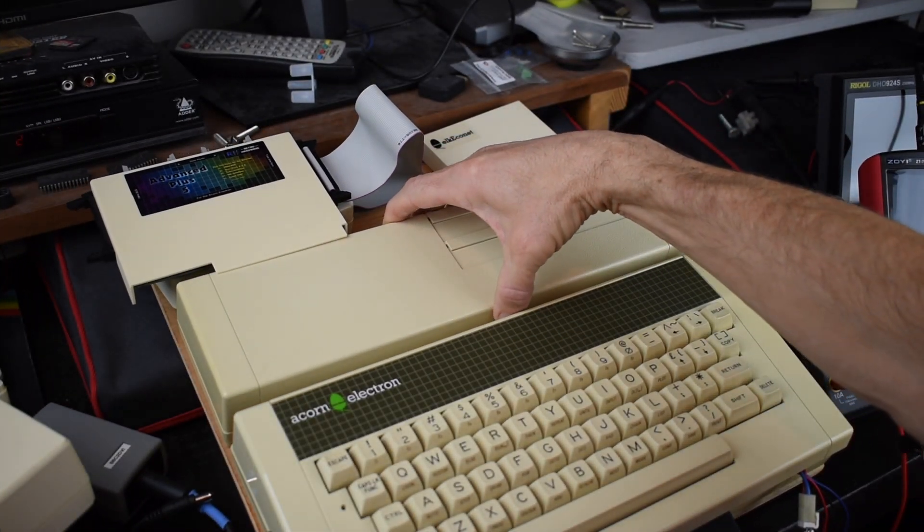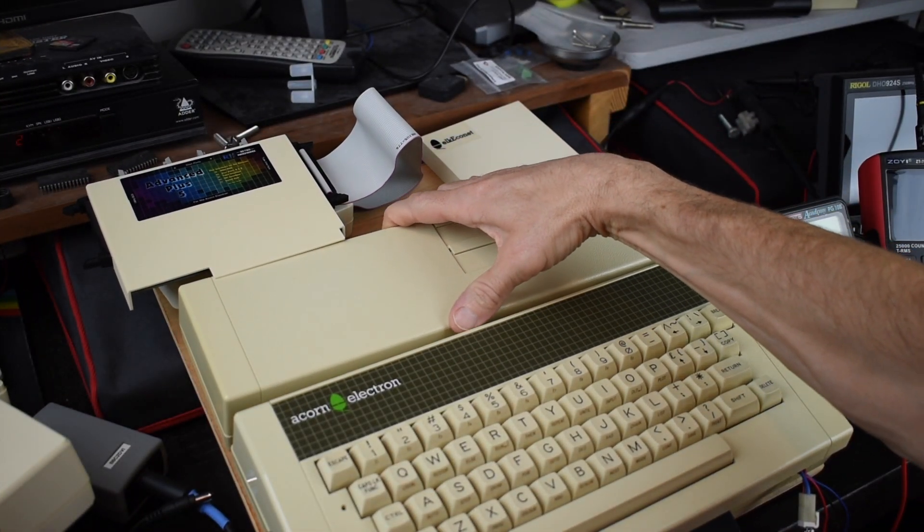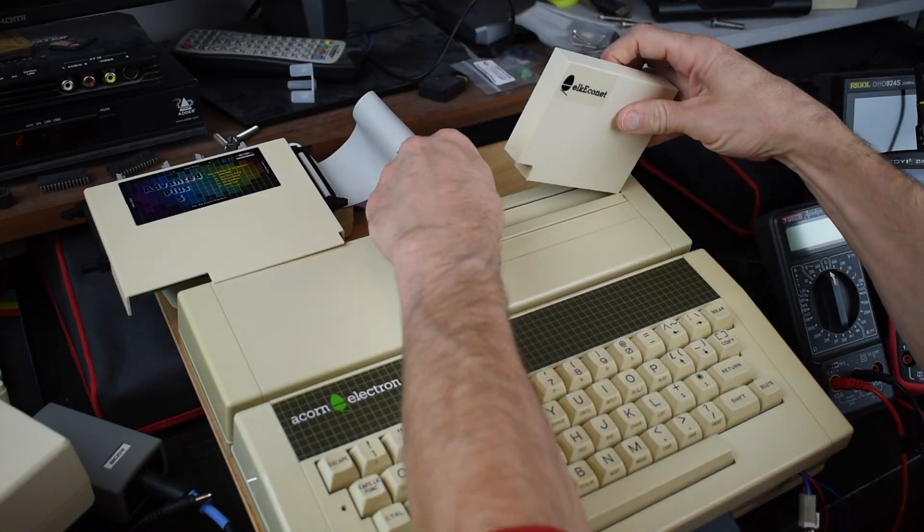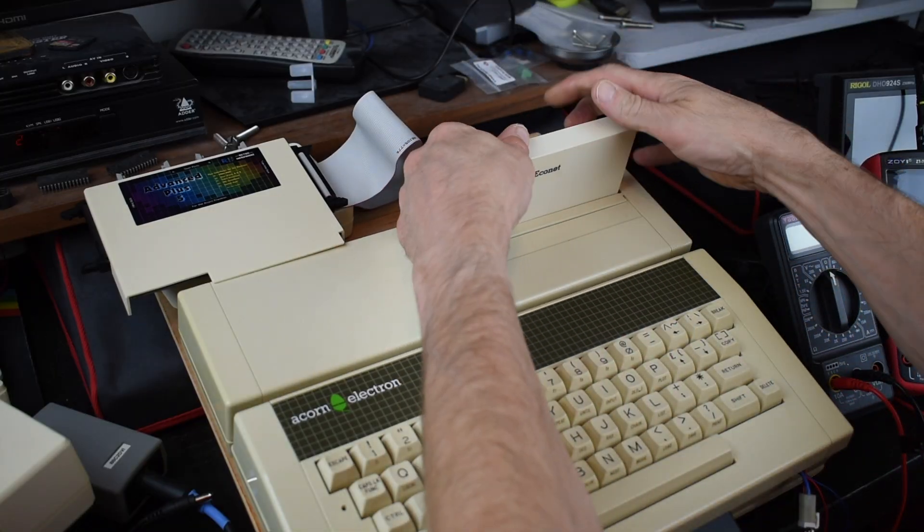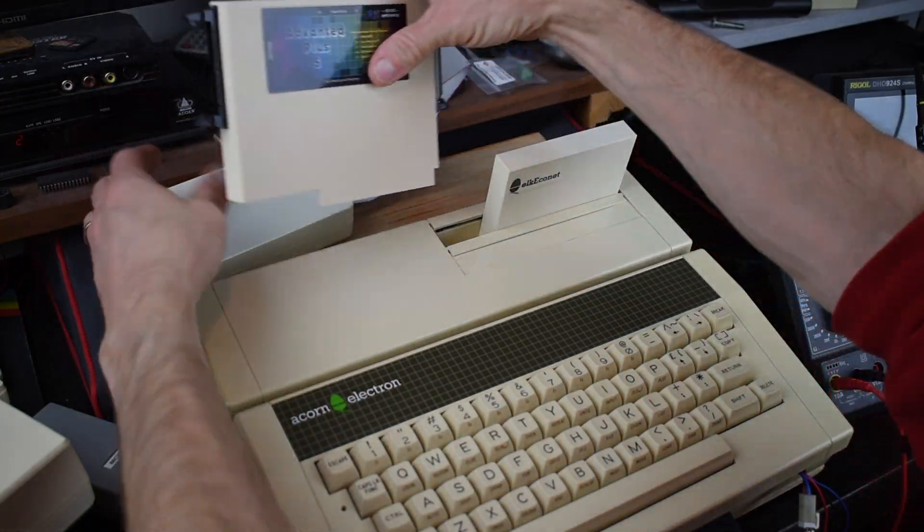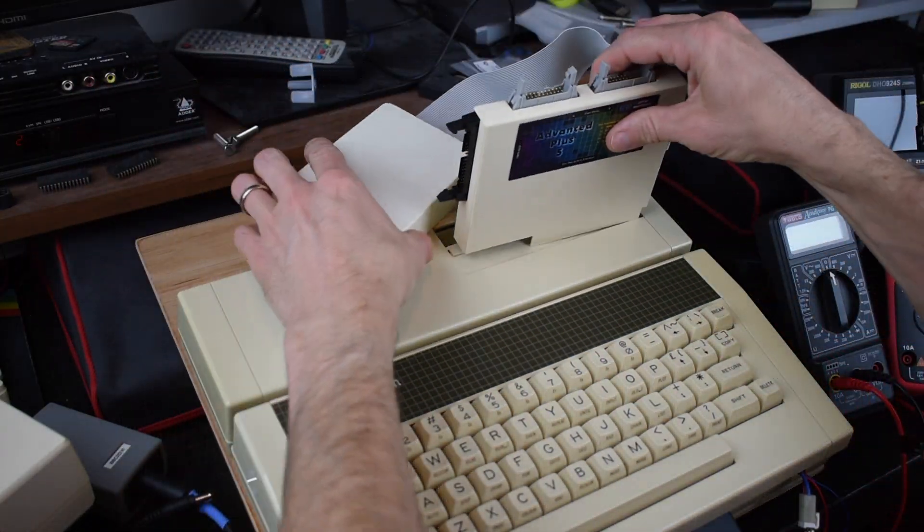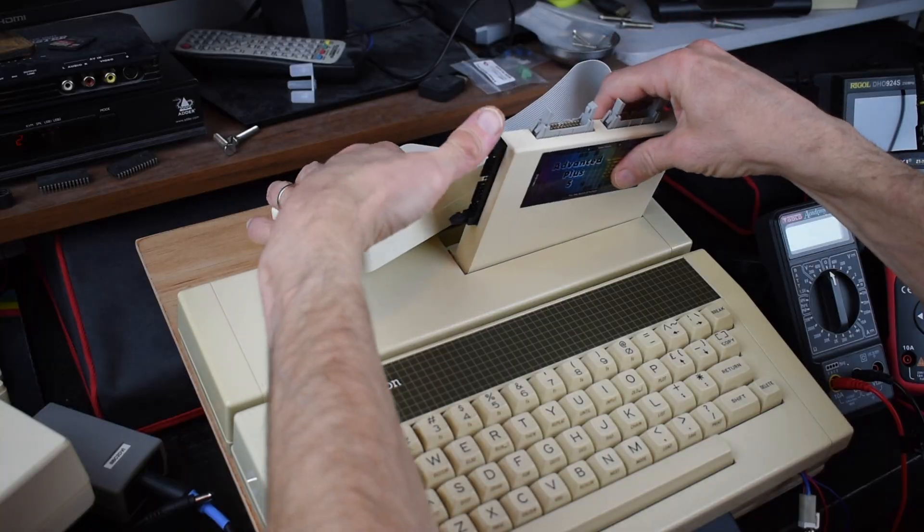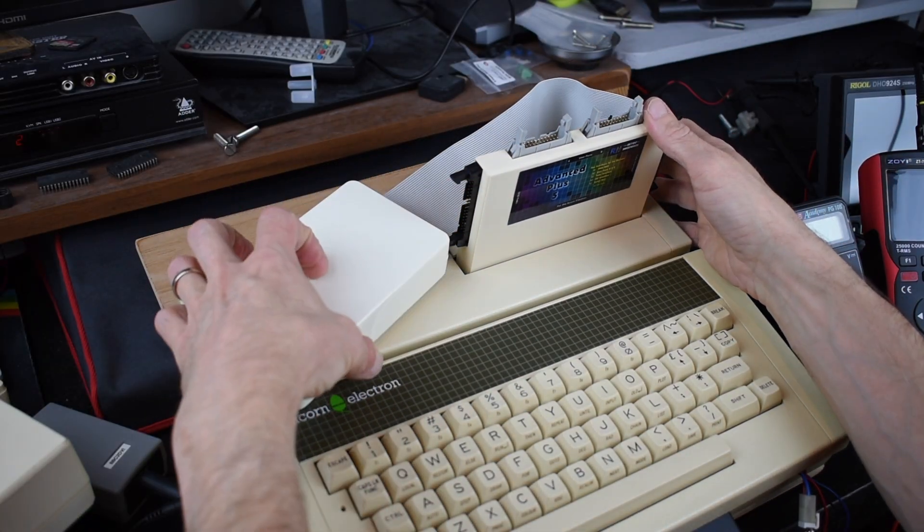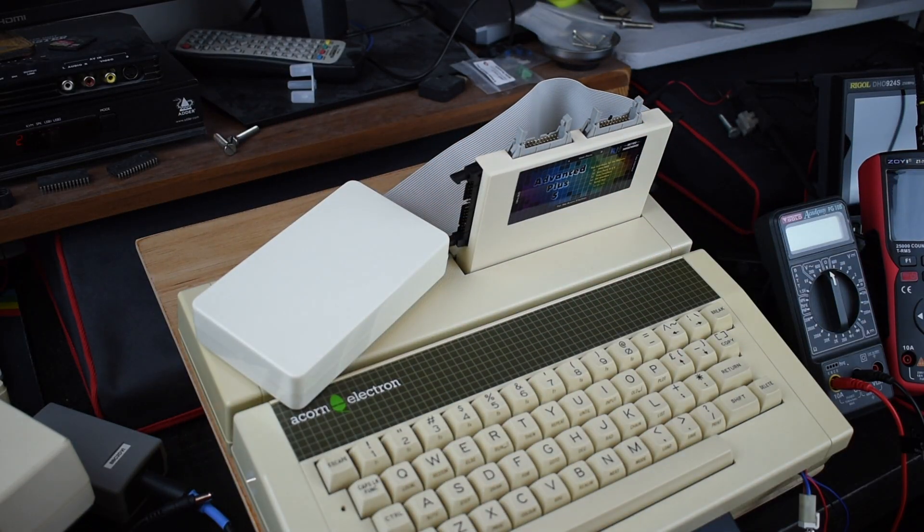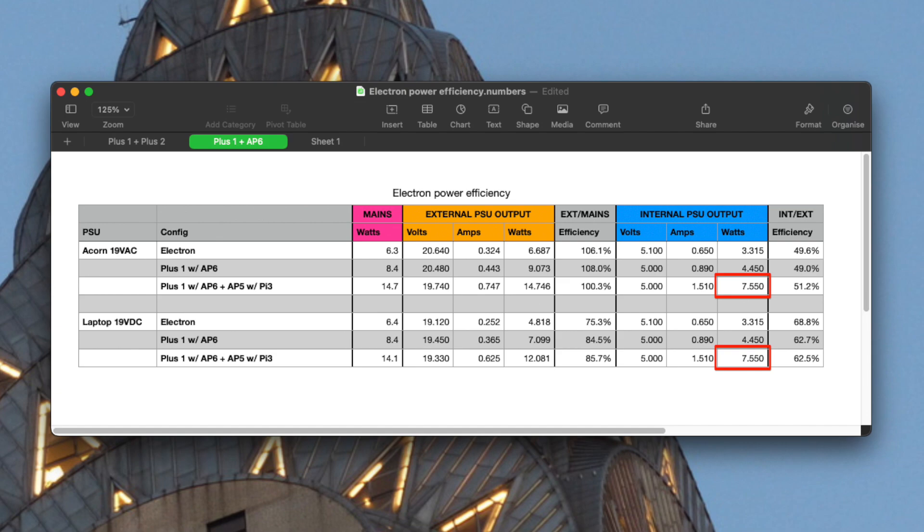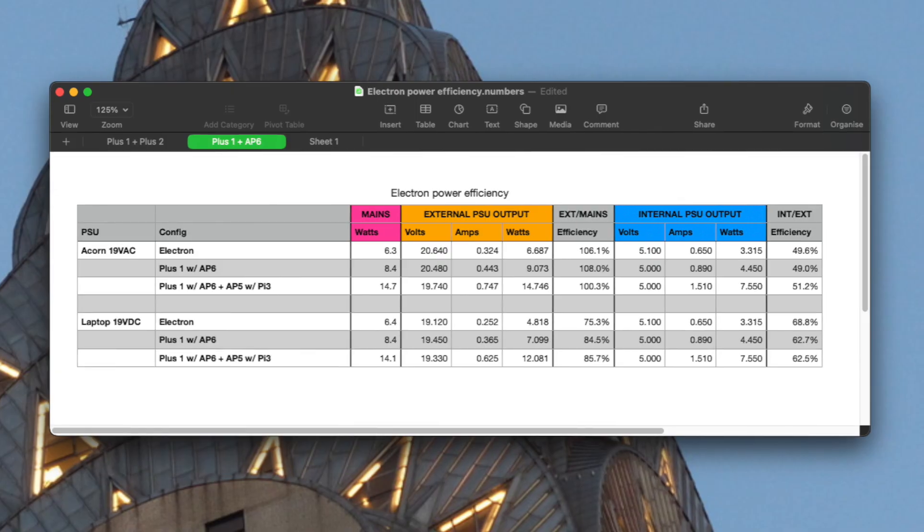Whilst I've got all this stuff out, we might as well swap things for my original plus one with the AP6 version 2 fitted inside and measure that as well, both on its own and with an Elk Econet and new AP5 with Pi 3B plus code processor fitted. So I haven't had any trouble with either power supply in this configuration. Even though the Acorn power supply is providing nearly 15 watts in the full configuration, the internal one is only providing just over 7.5 watts and seems okay. Perhaps using the extra headroom in the 30 watt laptop power supply is a good idea here anyway though.